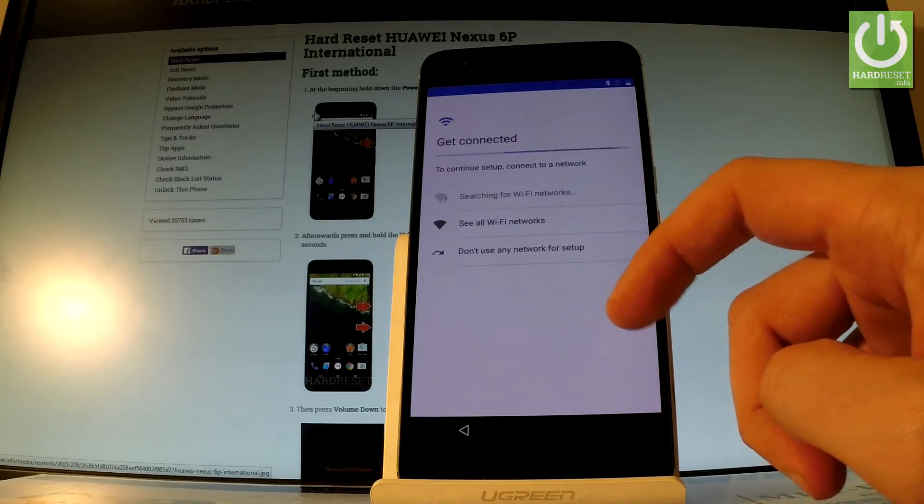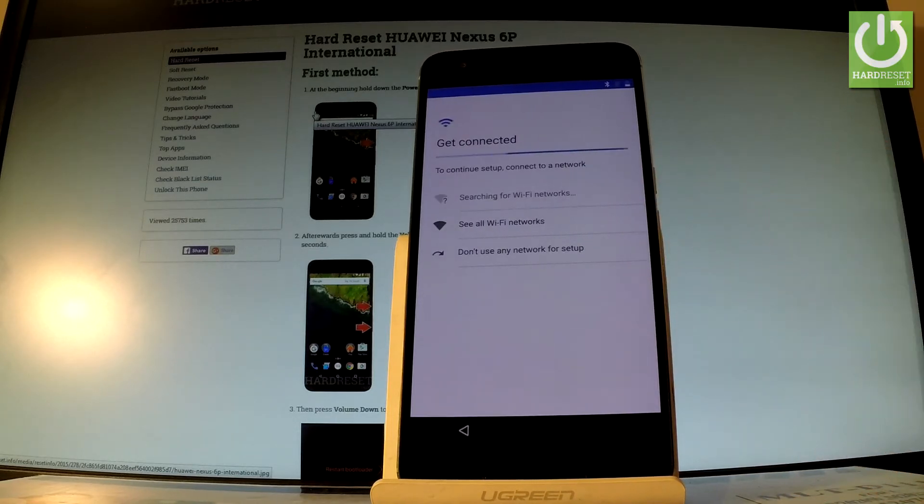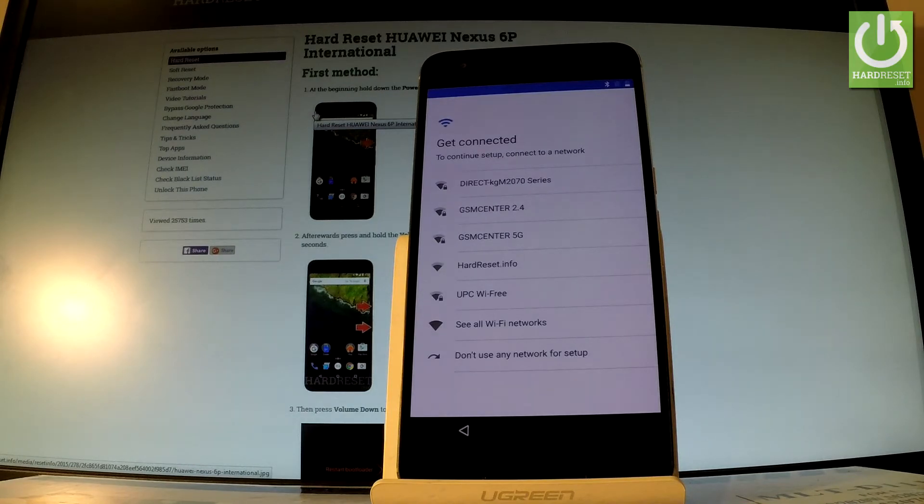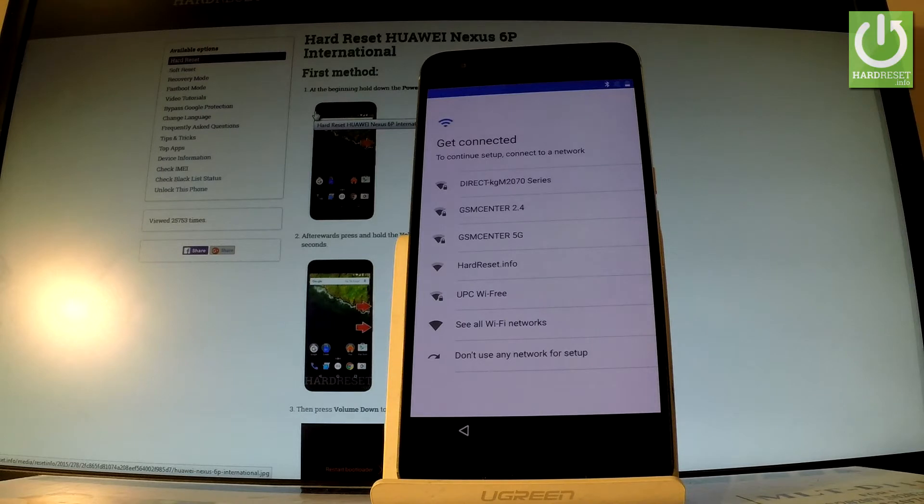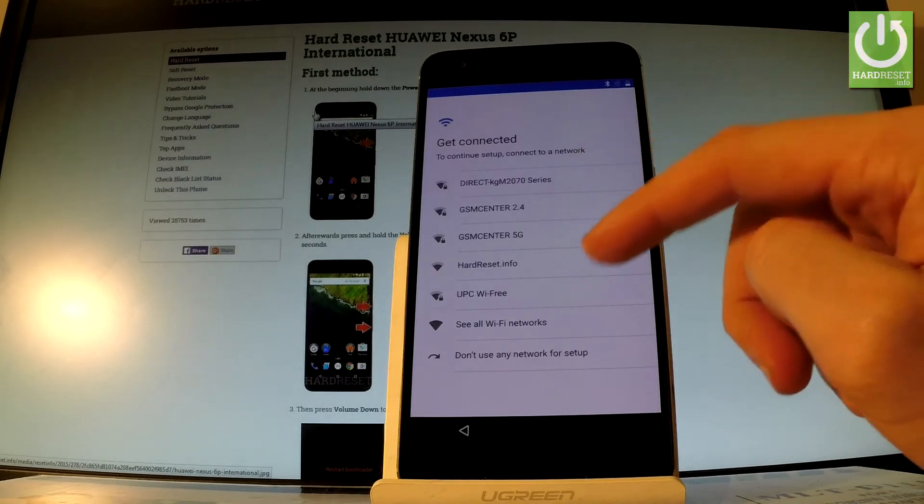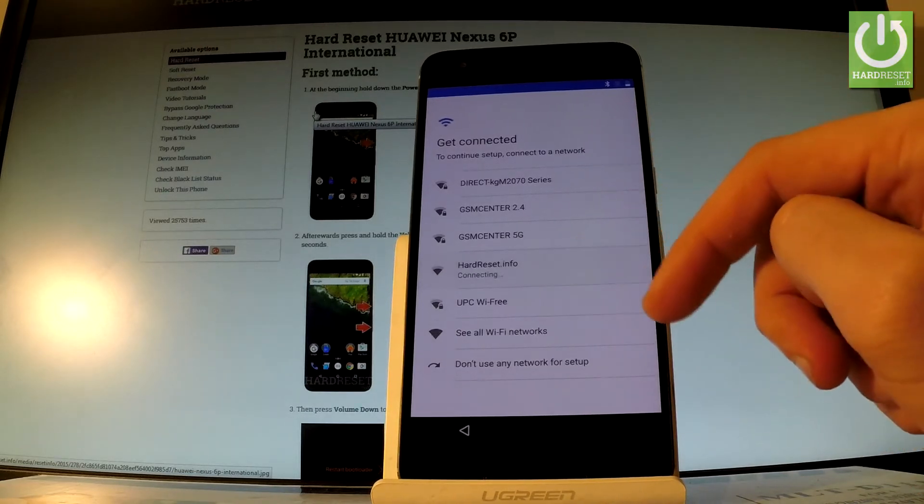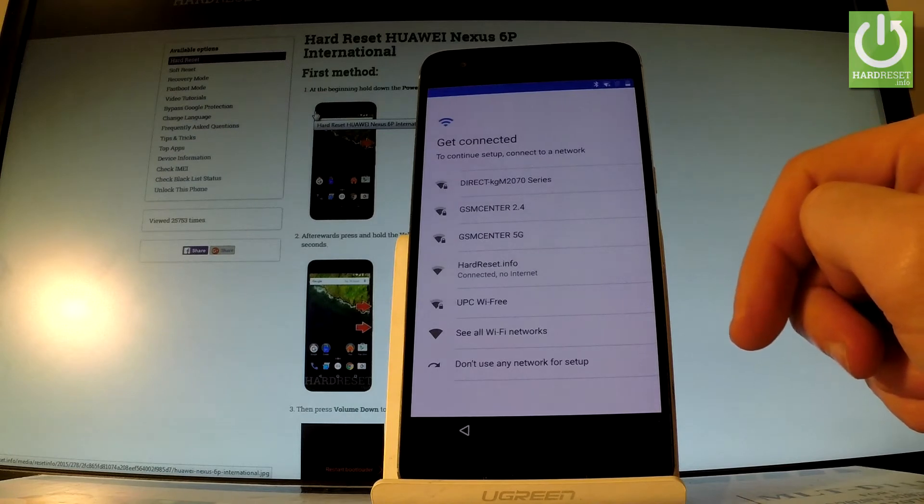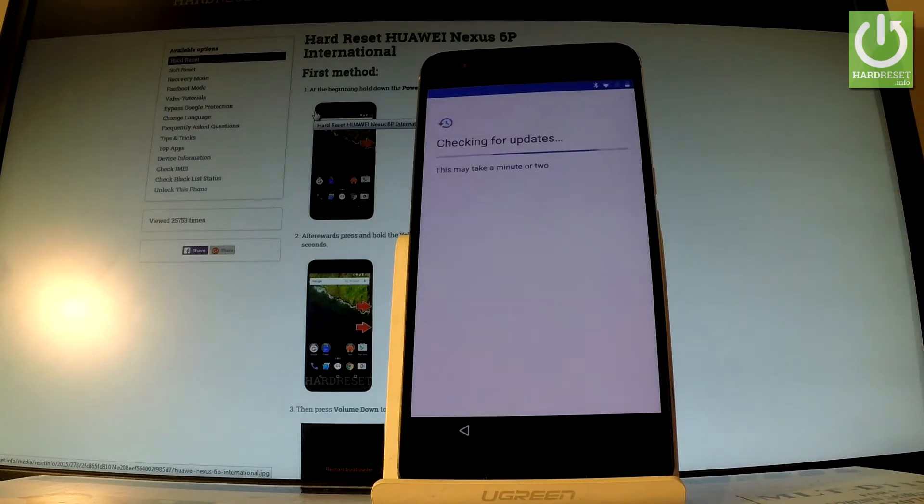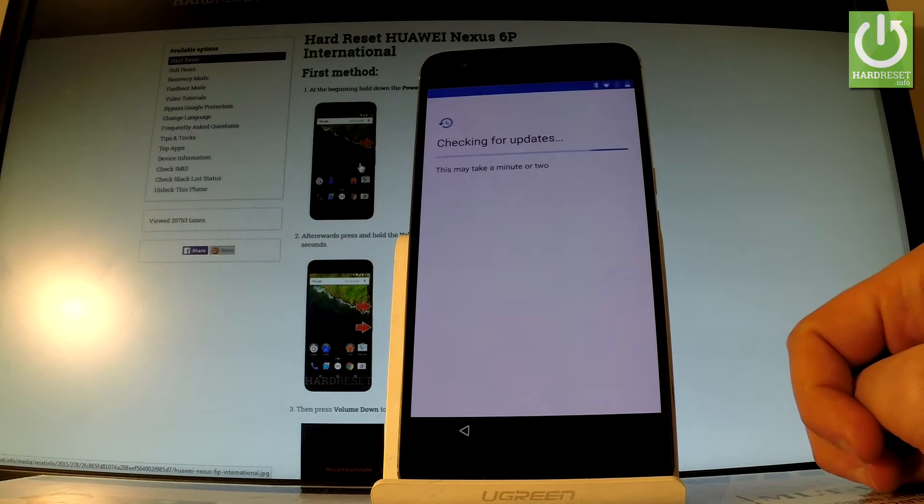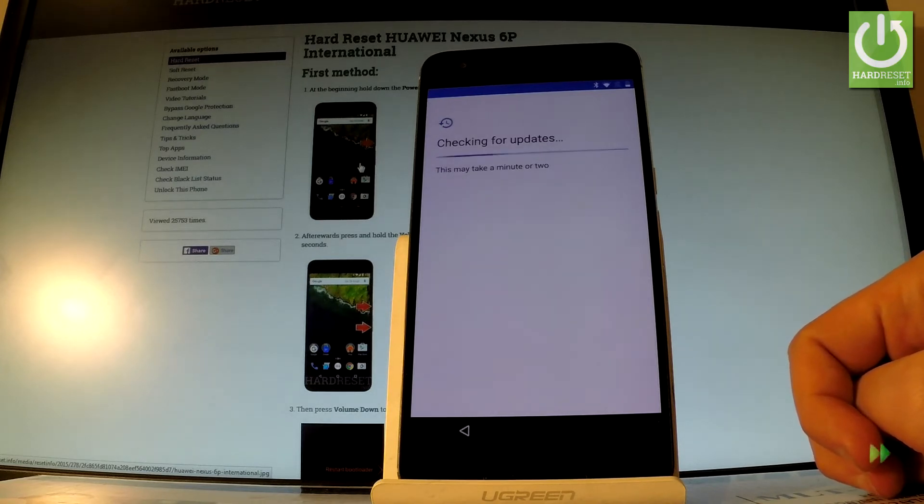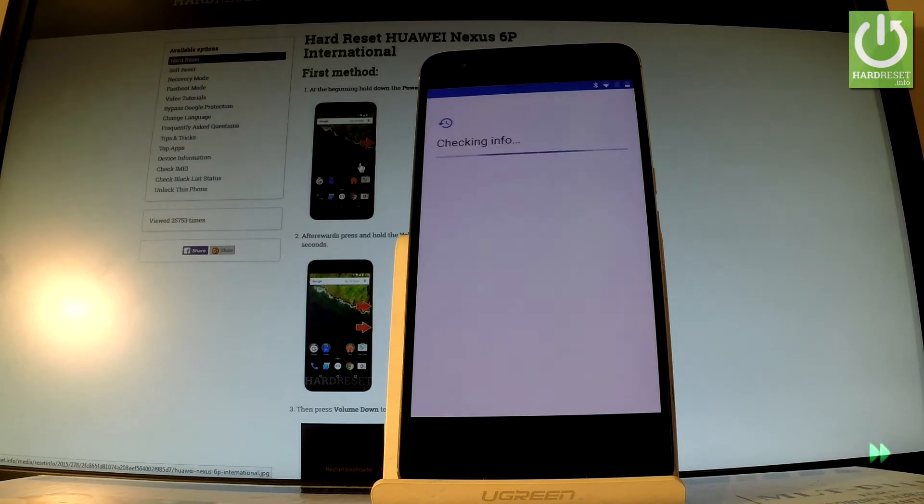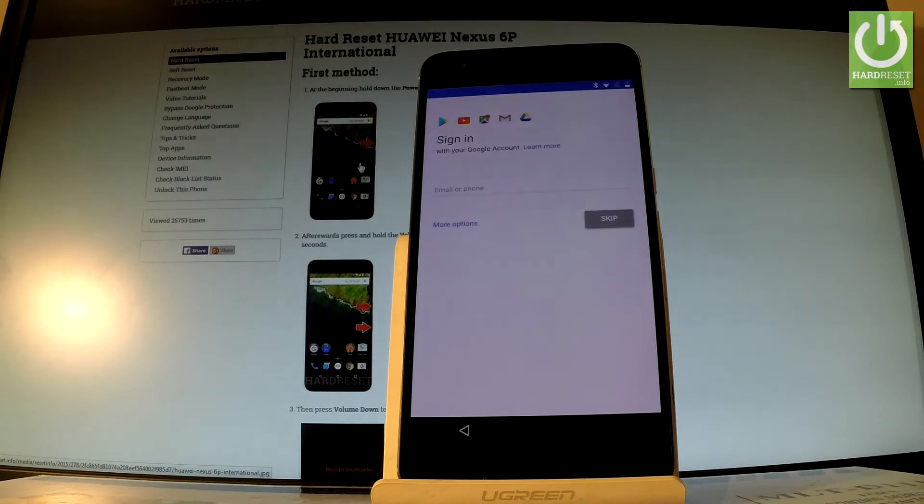Let me choose the second way. You can connect to WiFi; it's not necessary, you can tap don't use any network for setup, but you can enable some interesting features by using your internet connection. Let me connect to my WiFi. The device is checking for updates, let's wait a few seconds. Excellent.